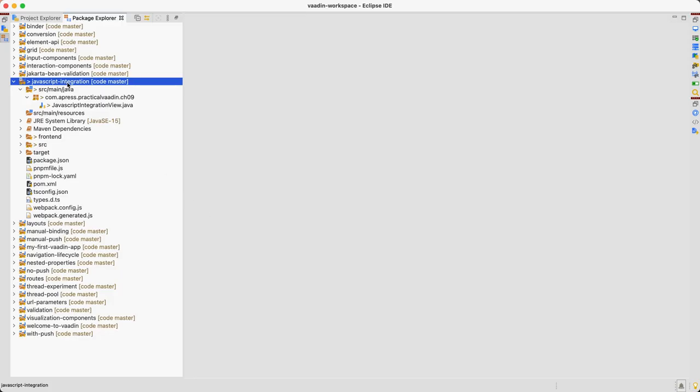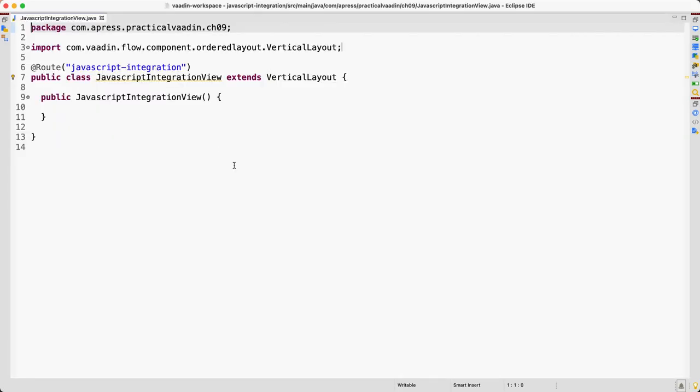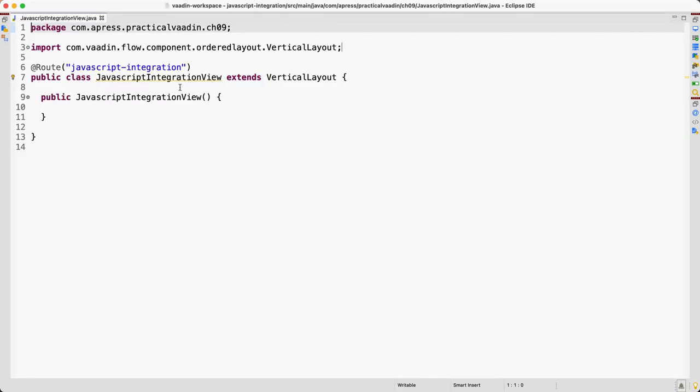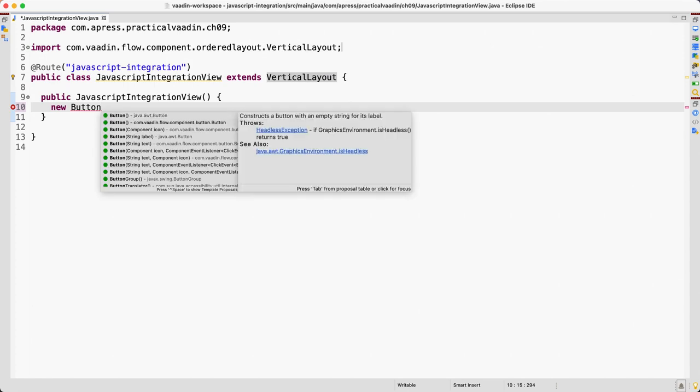Alright, so I have this project here. In fact there are many projects because this is part of my upcoming book on Vaadin, but this is the important one. It's just a Vaadin project with one class, one view that extends VerticalLayout and it's mapped to this route.